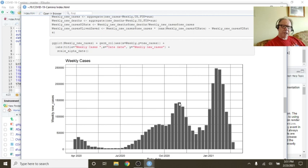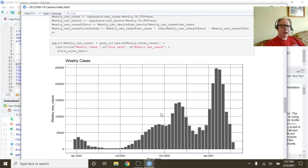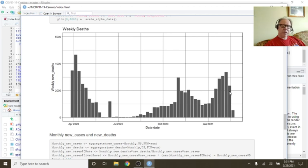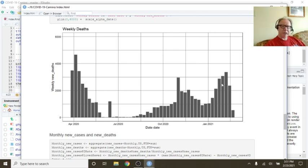This is our weekly cases. One, two, three, four weeks in a row, your cases have declined. What about deaths? Well, the good news is that last week's deaths was the lowest number of deaths in three weeks.